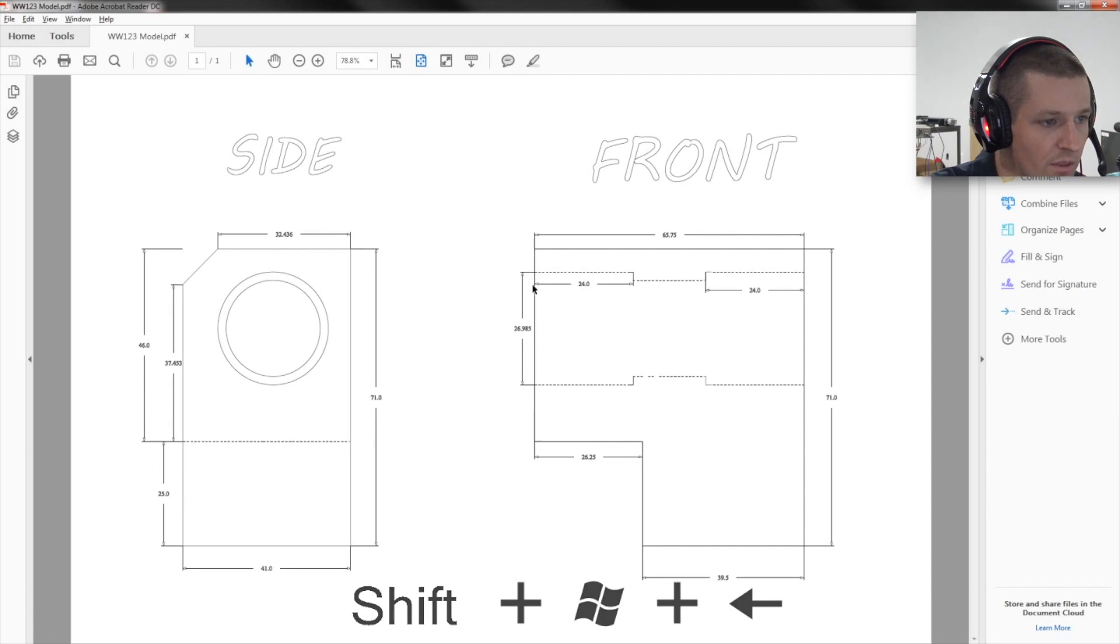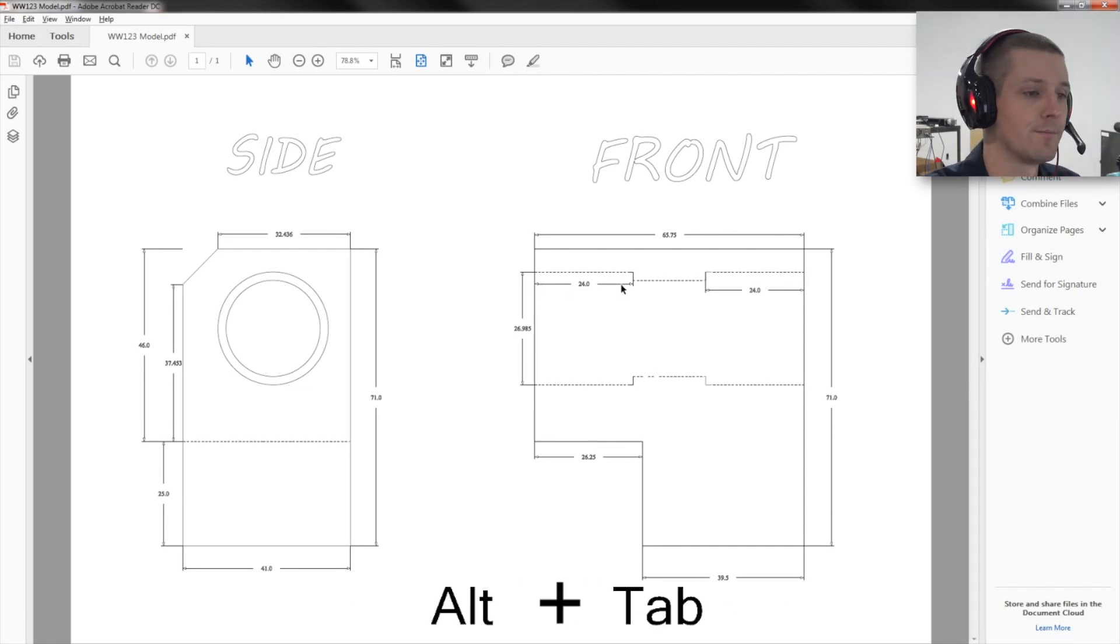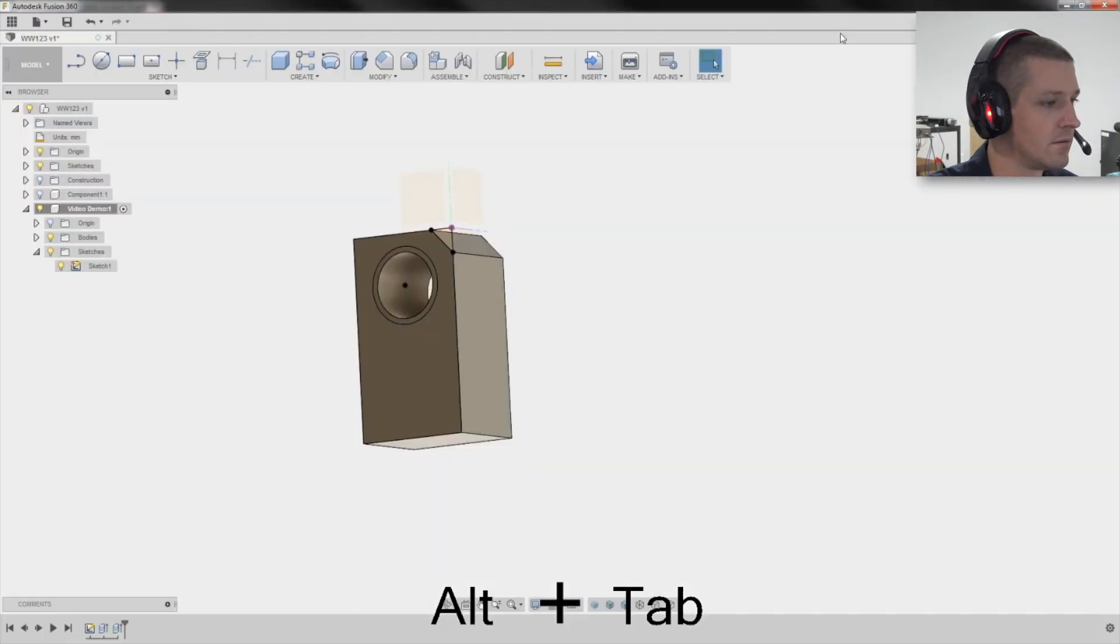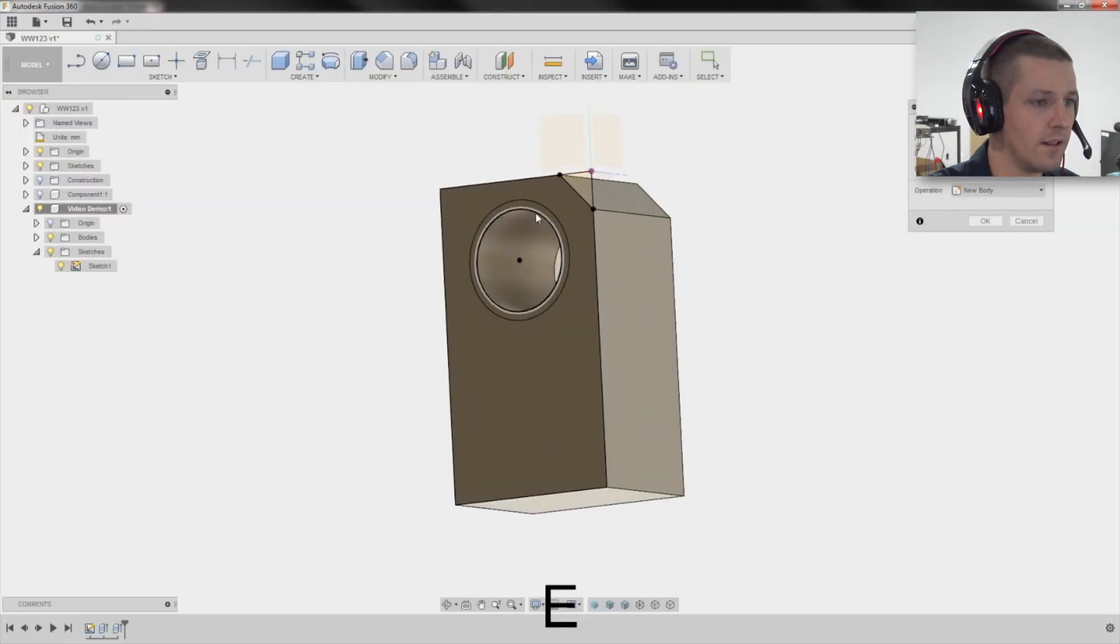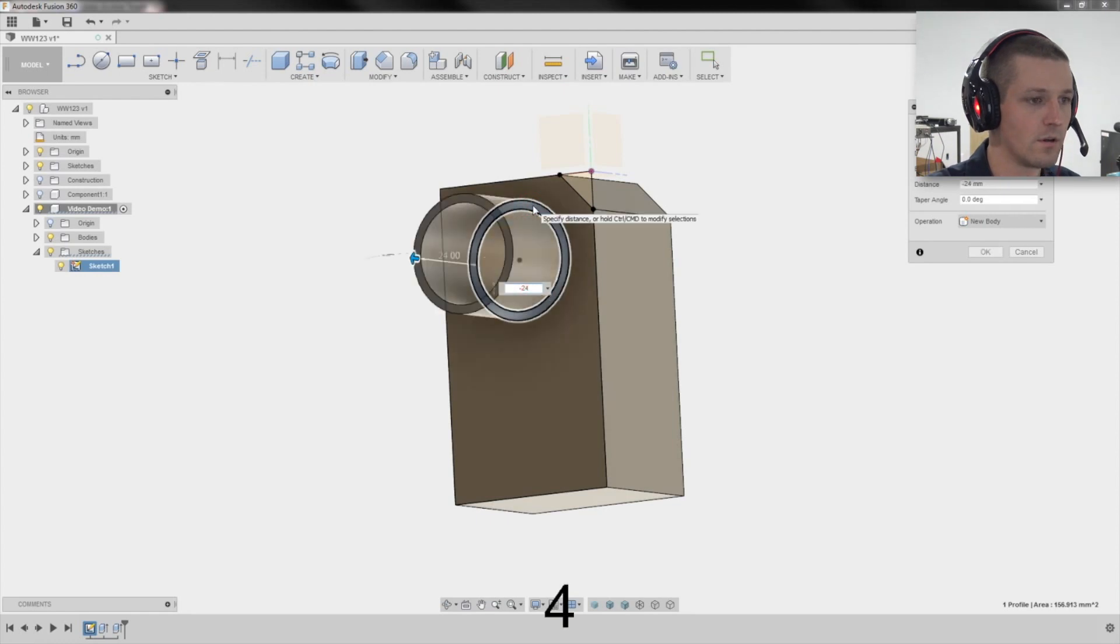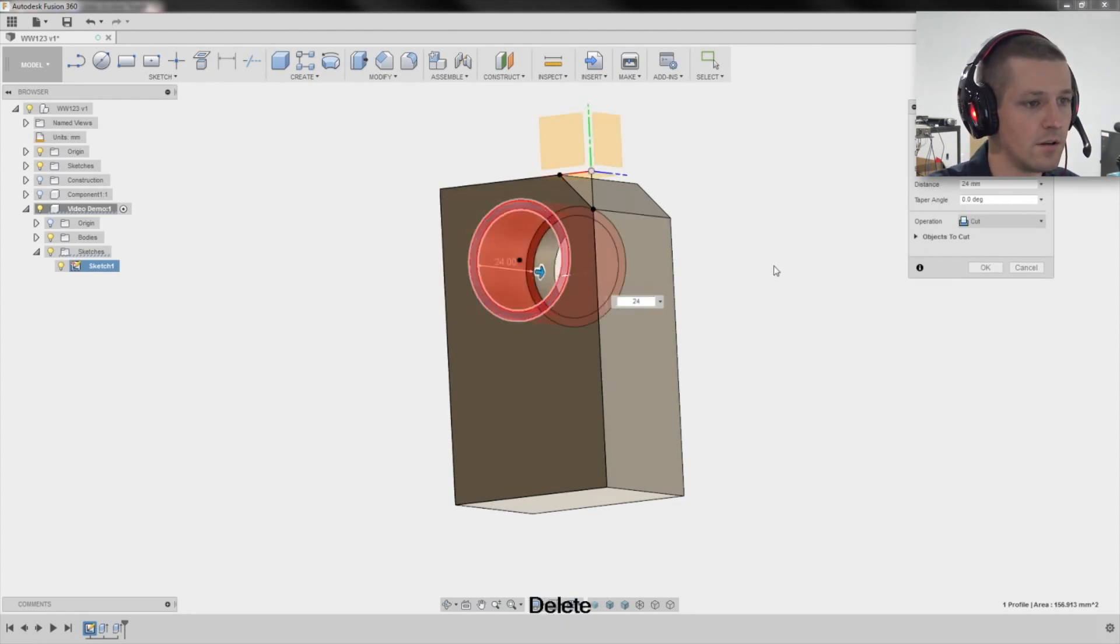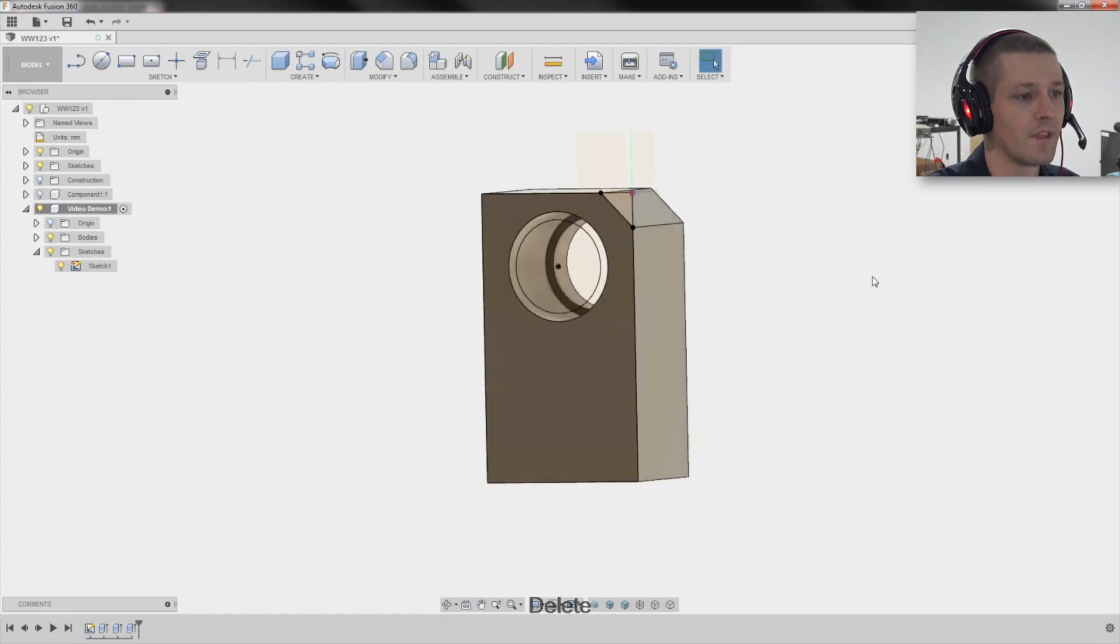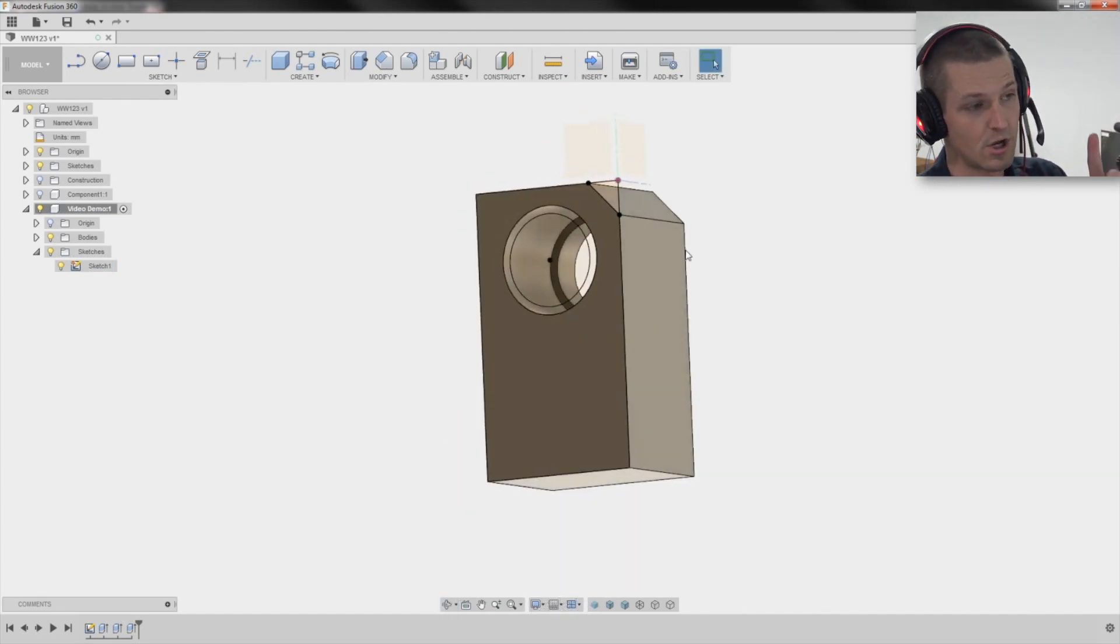This though, the major diameter goes down 24 millimeters. E for extrude, click this, type negative 24. Oops, positive 24 cuts. Click OK. And now, turn your sketch off. I'm a big, I harp on people. When you're not using a sketch, get it off.